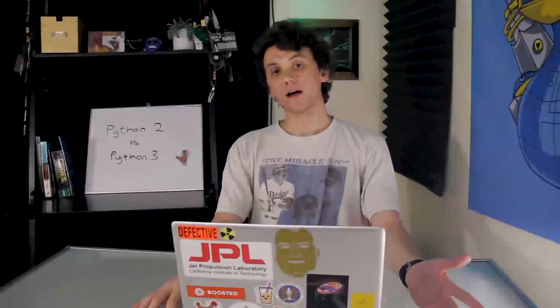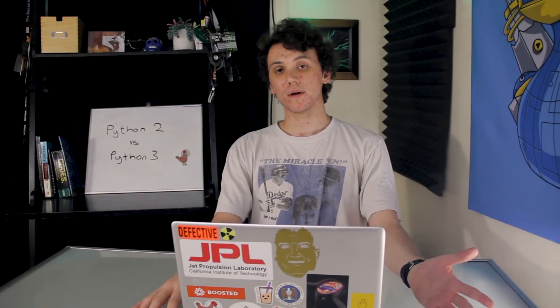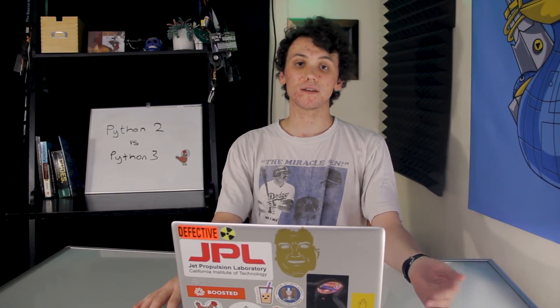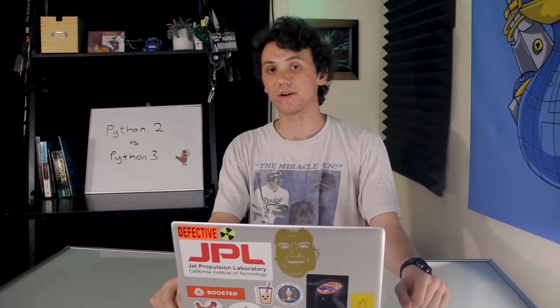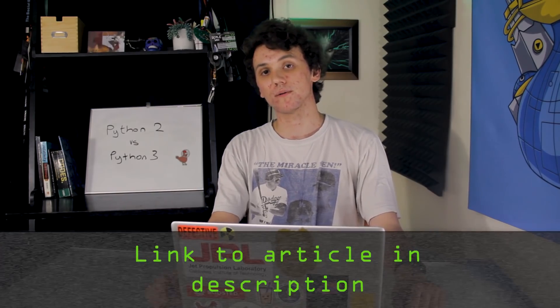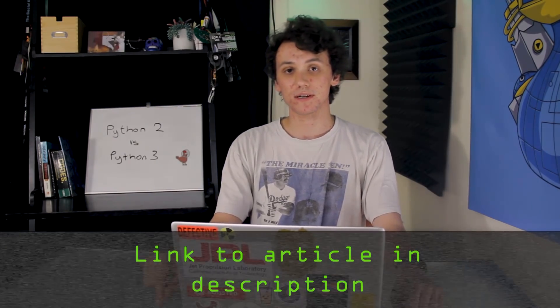As we just saw, both Python 2 and Python 3 are pretty similar. However, with Python 2 receiving its end-of-life update, you should probably spend more of your energy focusing on learning Python 3. If you have any problems with this video, you can check out the article, which is linked in the description.